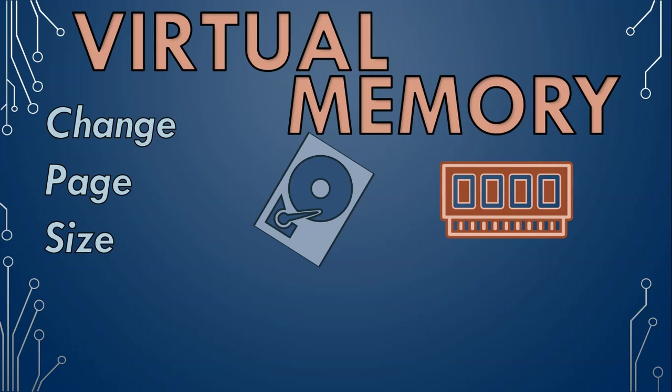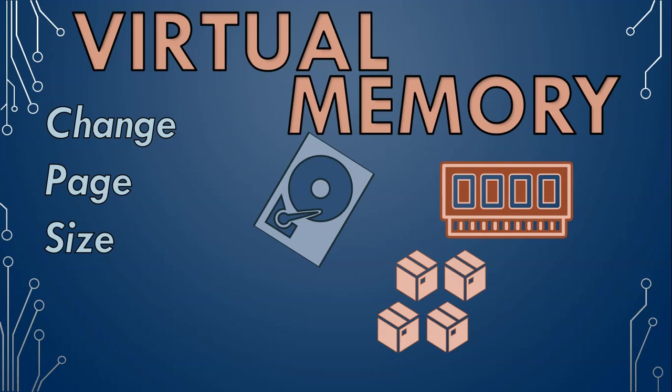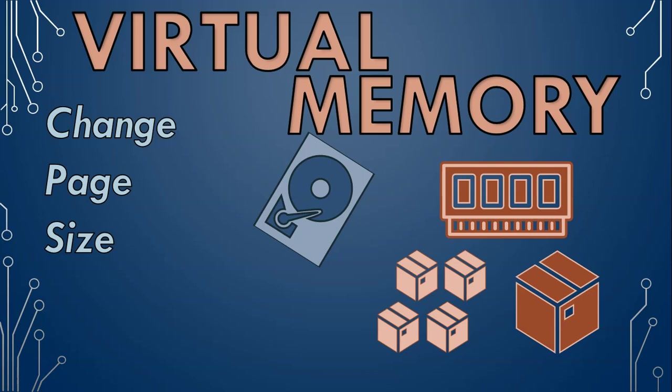Changing the page size in a computer's memory system is like adjusting how big the boxes are when you are moving. Imagine you have a lot of stuff to move and you choose between smaller boxes or big ones. Smaller boxes mean you can pack your things more efficiently, but you have to move a lot more boxes, which takes more time and effort. On the other hand, bigger boxes means fewer trips, but you may end up wasting some space in each box. Changing the page size is similar. It's about finding the right balance between using memory space efficiently and not making the computer work too hard moving data around.